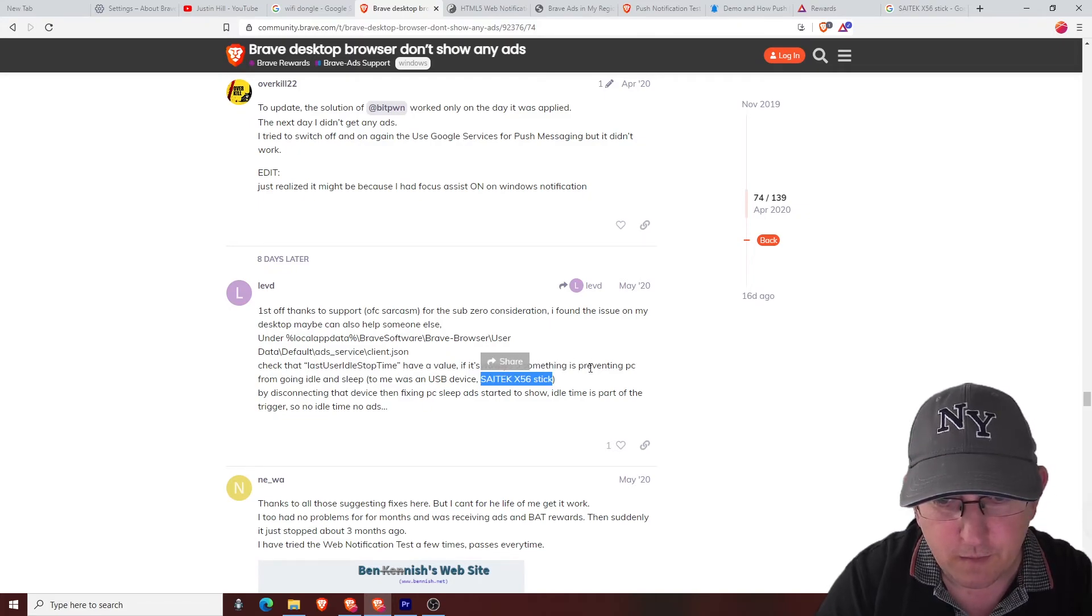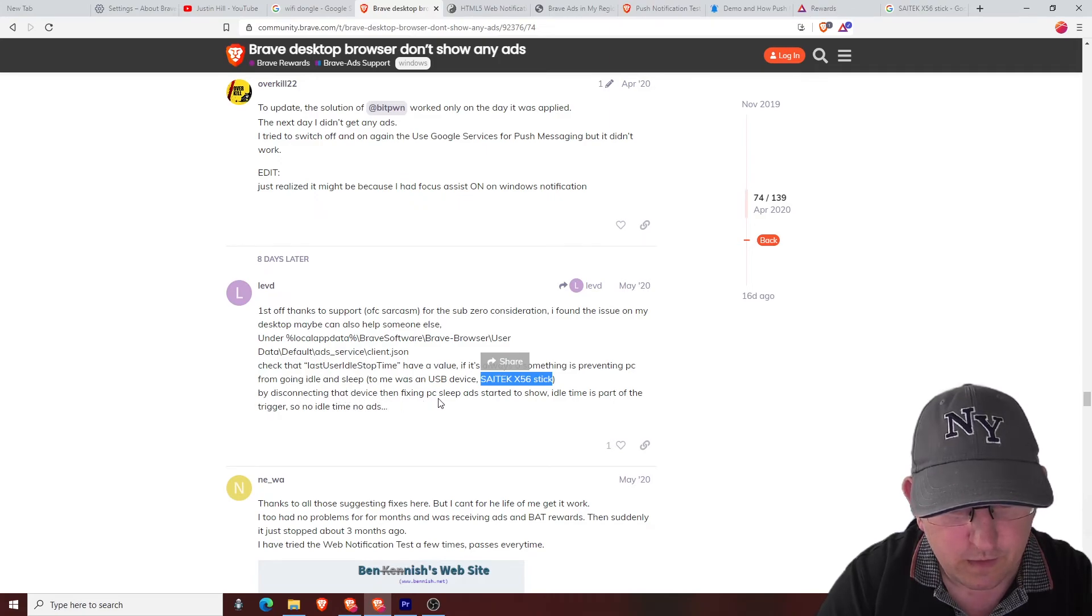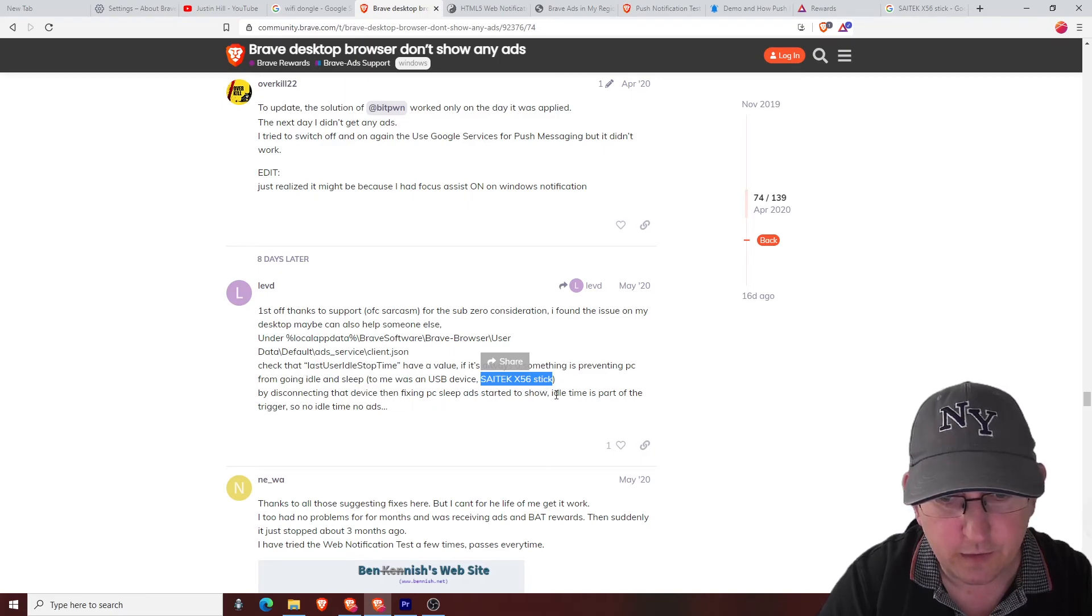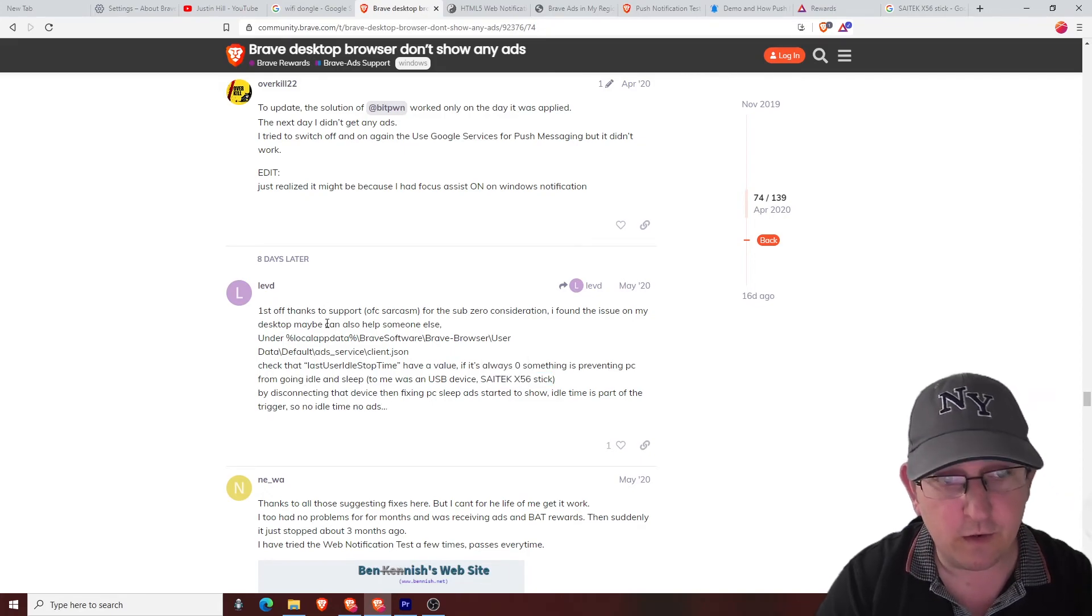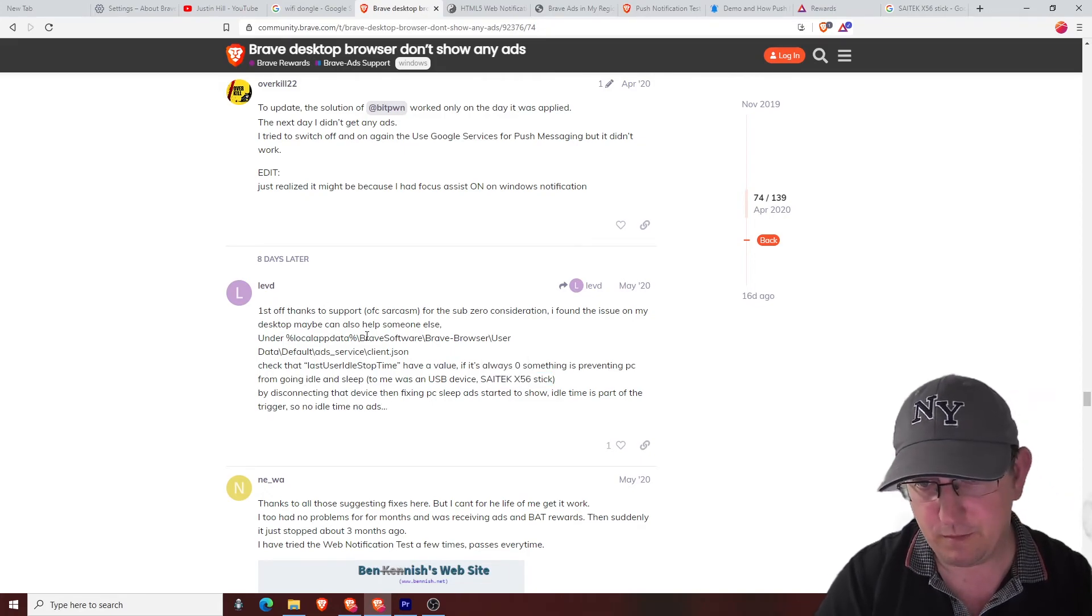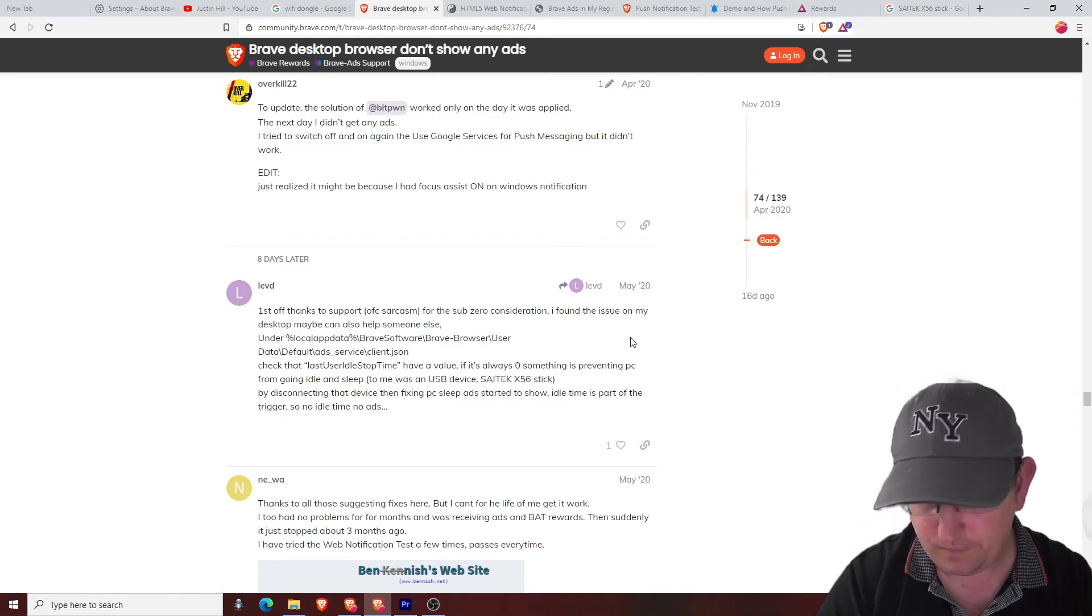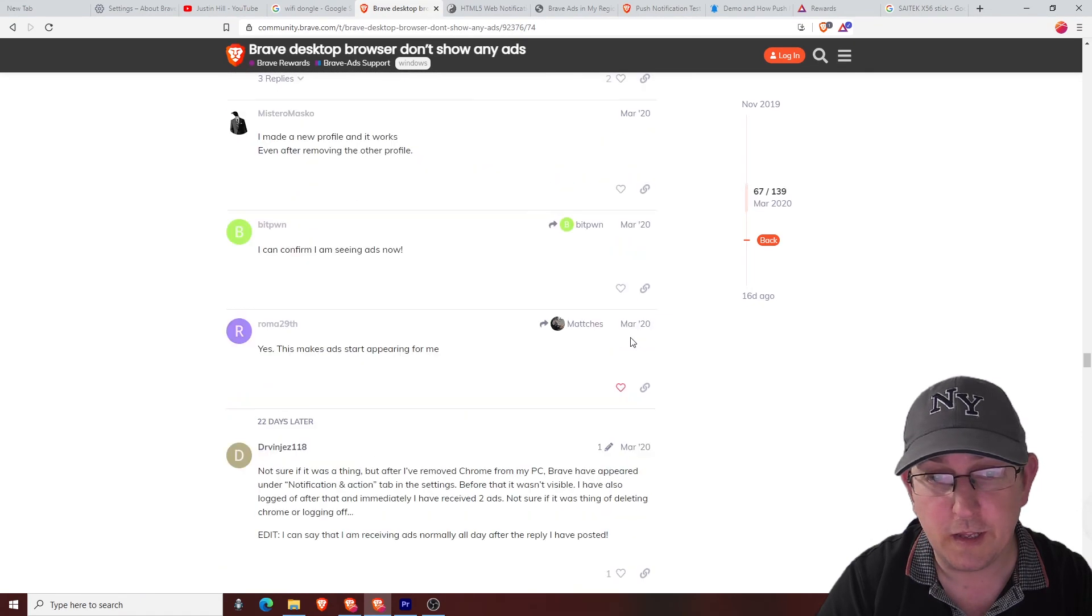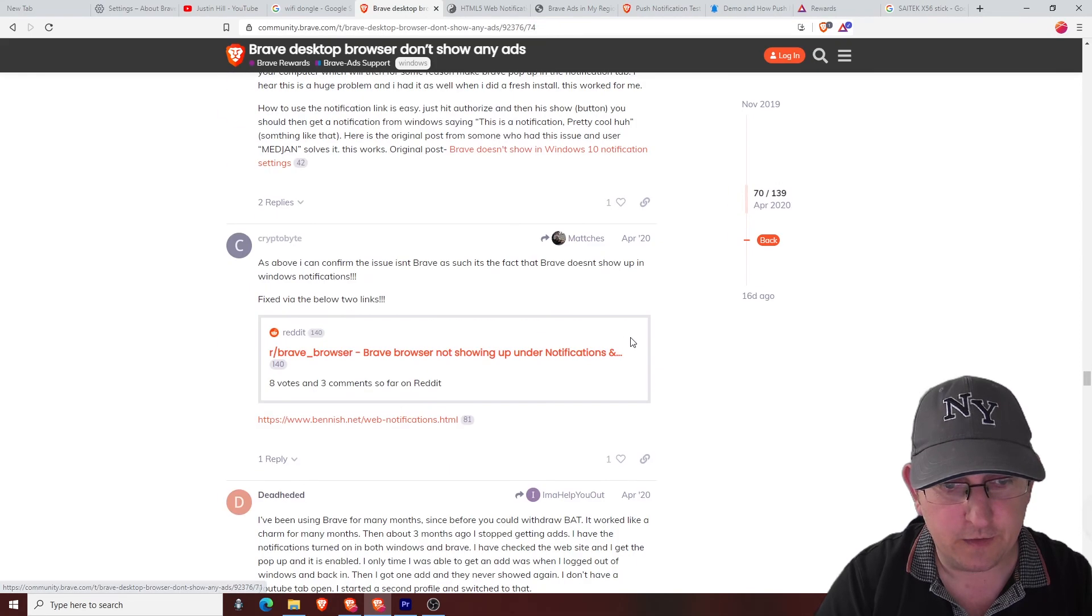So yeah, that's where I got that idea. Yeah, then fixing PC sleep and started to show idle time is part of the trigger. So no idle time, no ads. So there you go, and that was May 20th, May 20th. And I went through all that to get that answer.